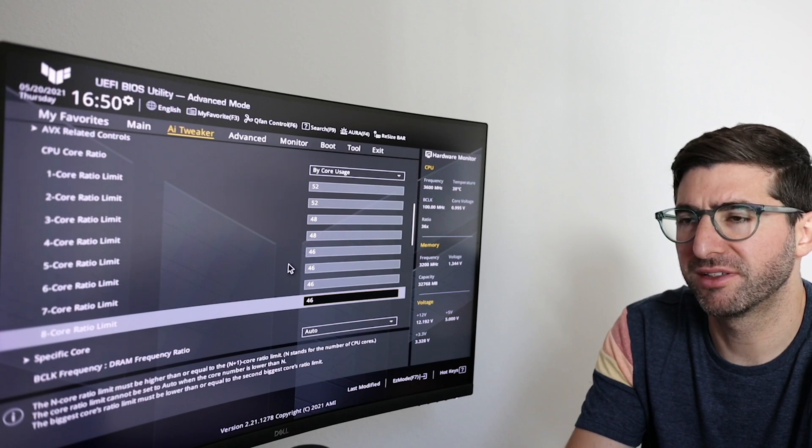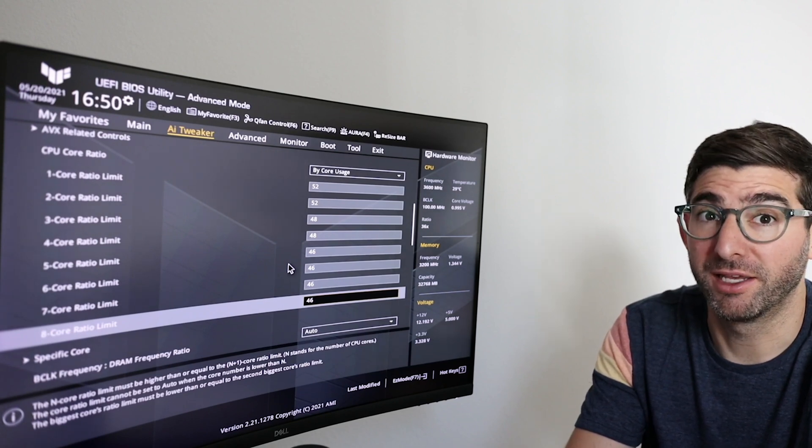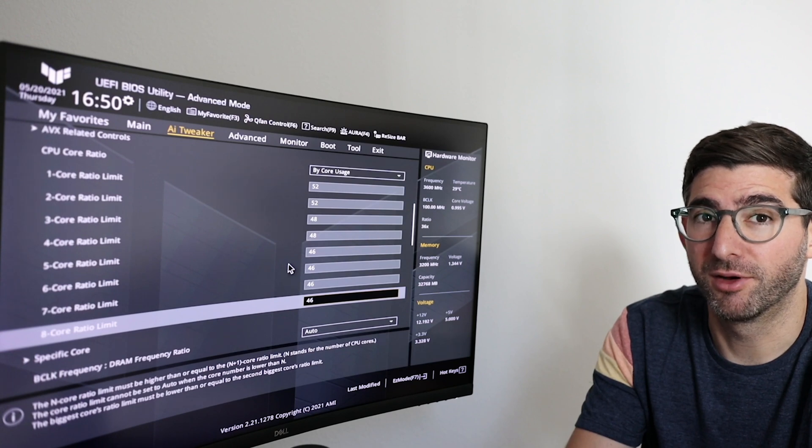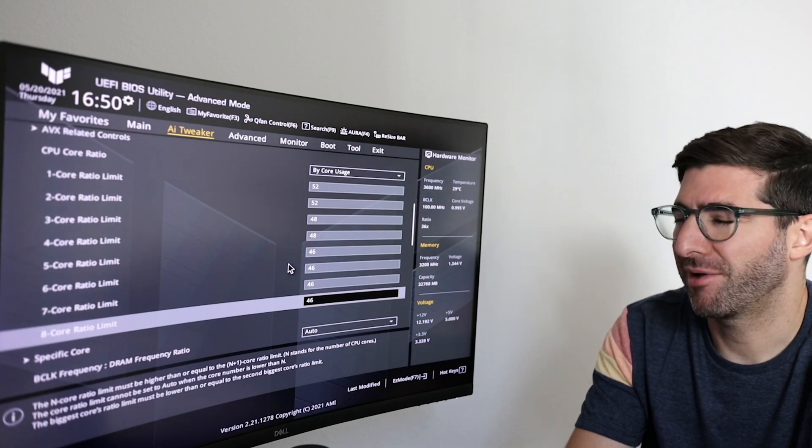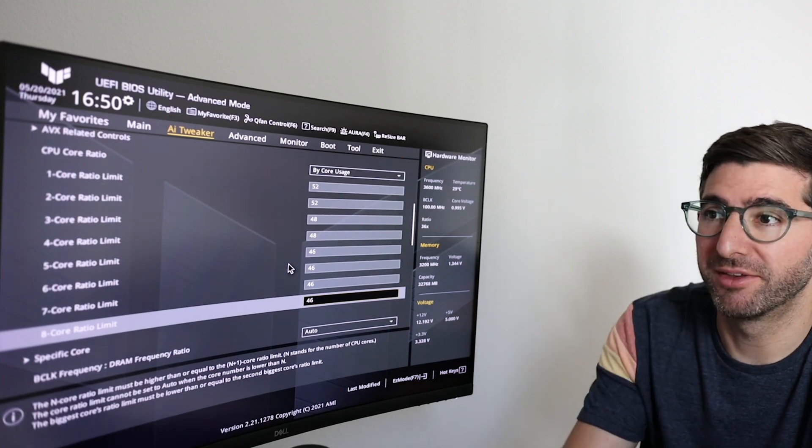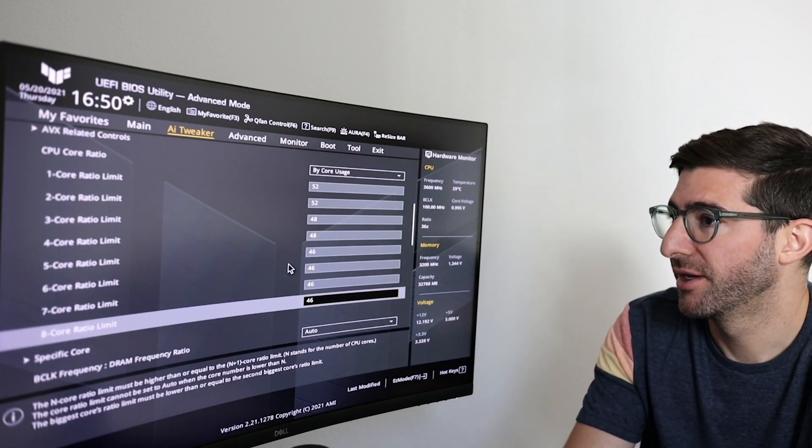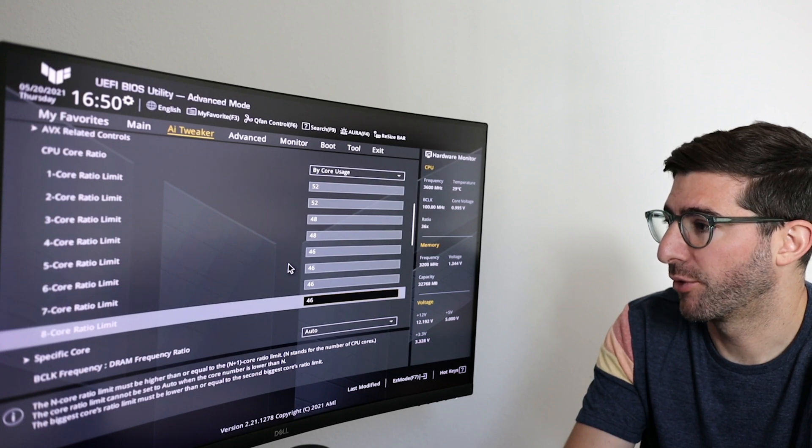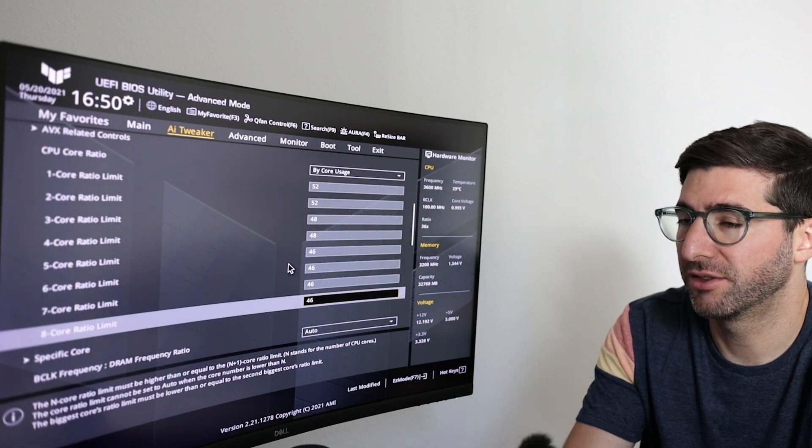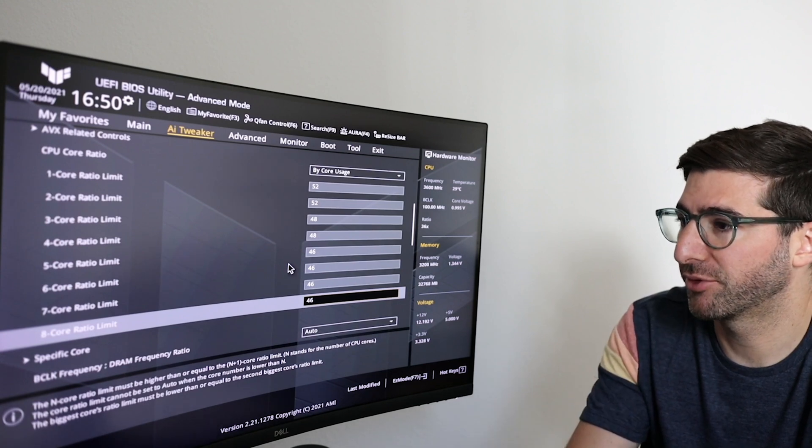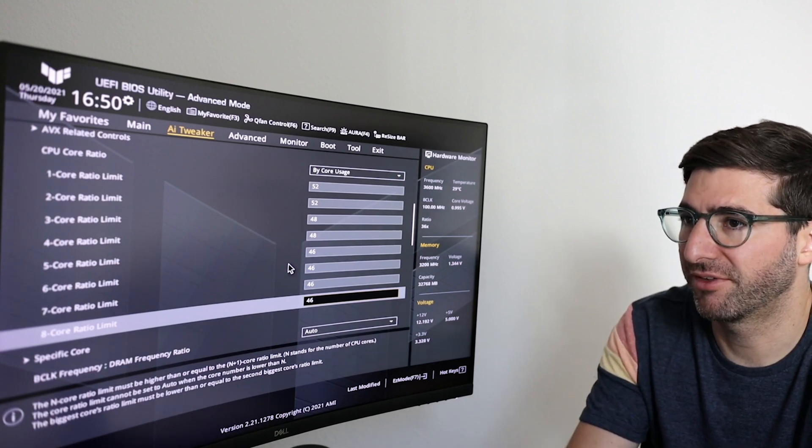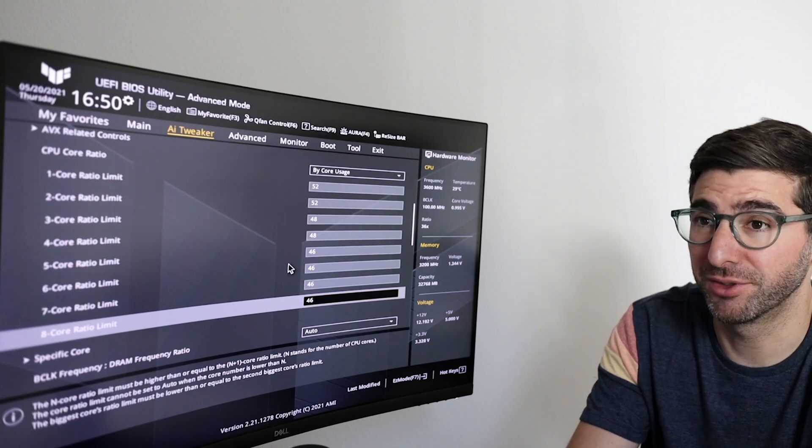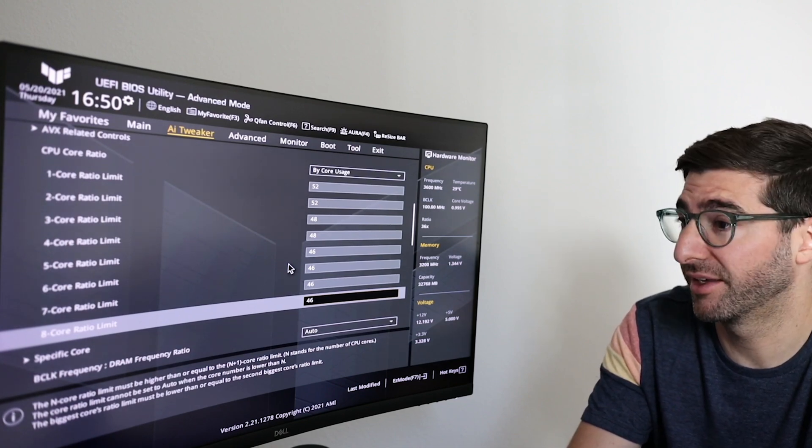And then I set the 8 core turbo at 4.6. So this was perfectly stable at 4.9 but the Rocket Lake got really hot like 100 degrees C. So I could probably go a little bit higher than 4.6 but this is what I did the test on just to give you guys some examples. Anywhere between 4.6 and 5, just make sure you have a very good cooler, the CPU runs insanely hot.